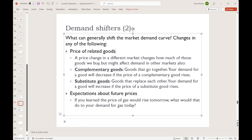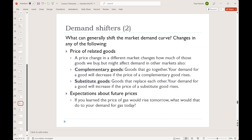The fourth demand shifter is expectations about future prices, which appears difficult but is actually really easy. For a lot of products, we can buy them today or tomorrow. If we learn that the price is going to be higher in the future, we change to buying the good today instead. On the other hand, if we learn the price is going to drop tomorrow, we choose to buy it tomorrow and not today. So if the price of gas rises tomorrow, that increases the demand for gasoline today.